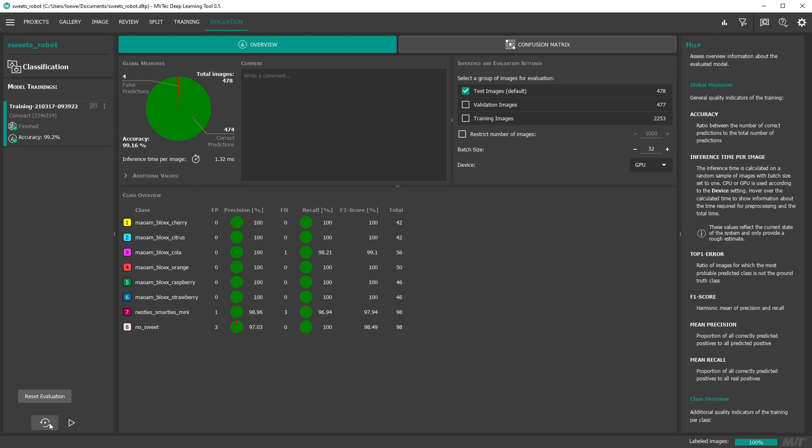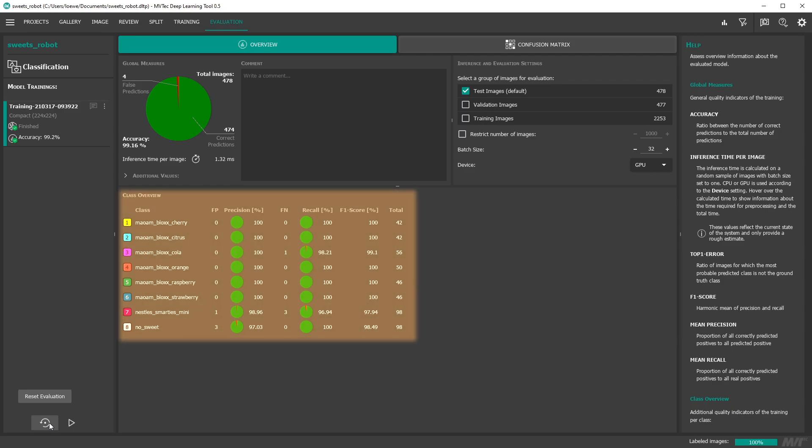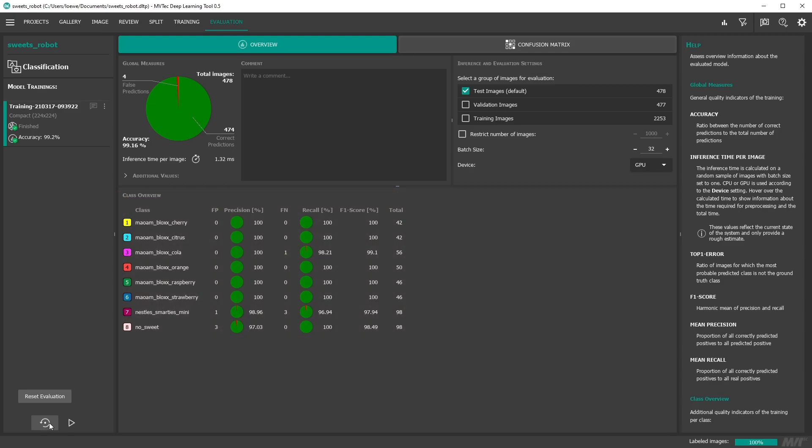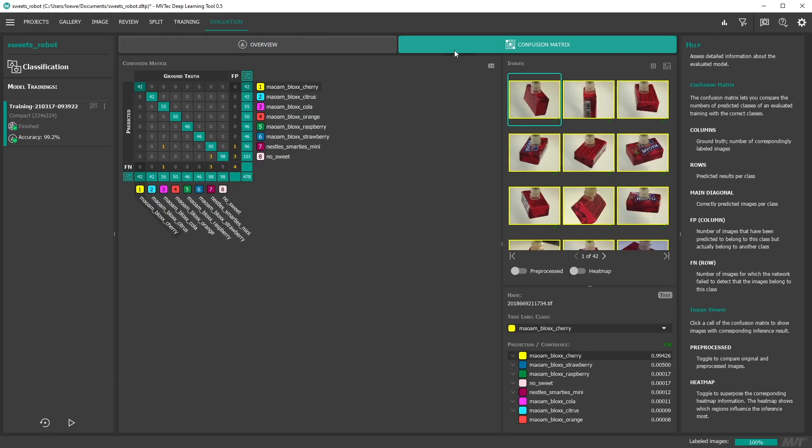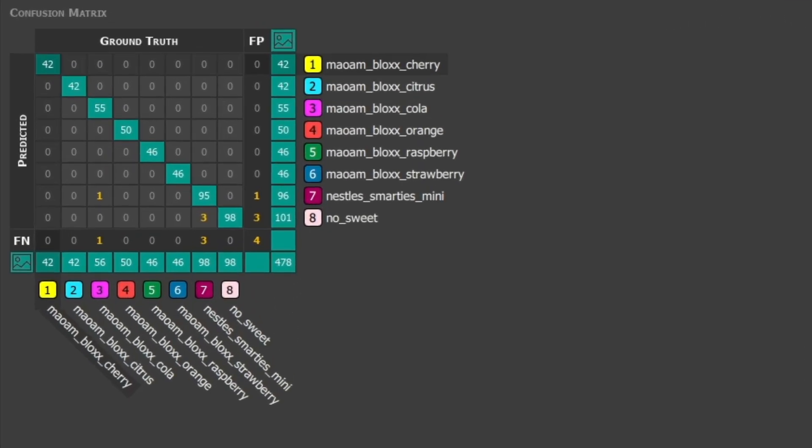You can see that we achieved a near perfect result. At the bottom you can see a detailed evaluation for every class. In addition the confusion matrix gives you a good impression of the predicted classes in relation to the ground truth labels.